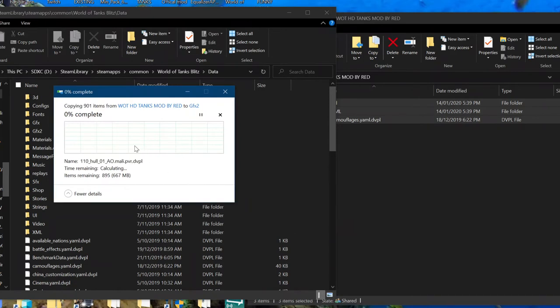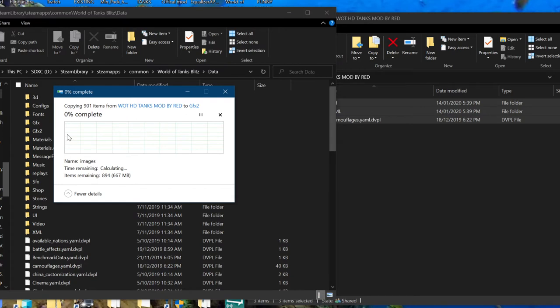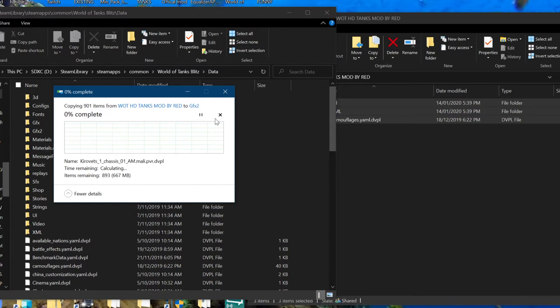And then wait for this process to finish. And hit replace. Replace files. And you want to do it for all of them.